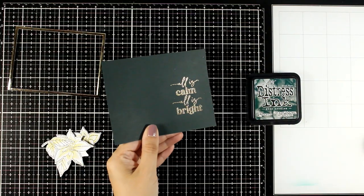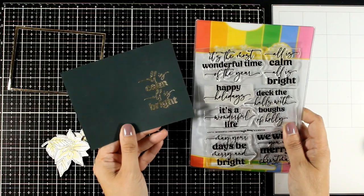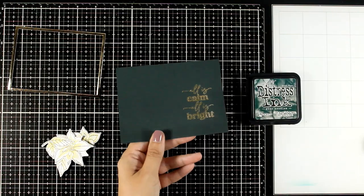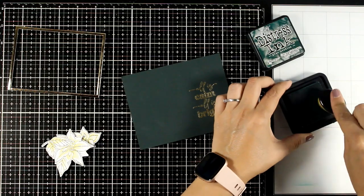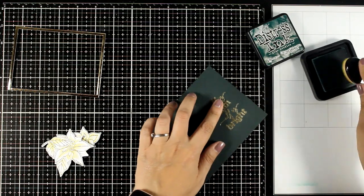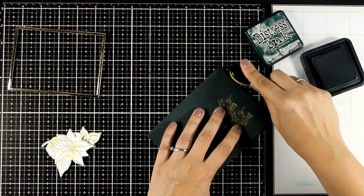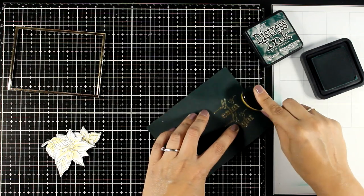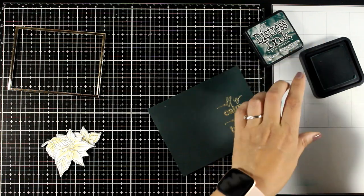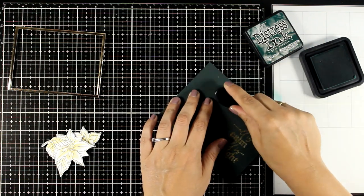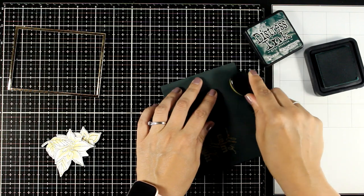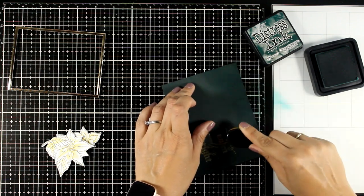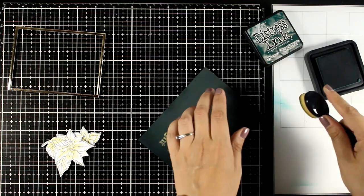Now for my panel I went with dark green and I embossed my sentiment with gold embossing powder. Now just because I wanted to darken up somehow that green panel I'm going all around the edges with distress ink. This is not oxide so it's not going to give a chalky finish but it is going to darken up the edges, just keeping the center lighter.